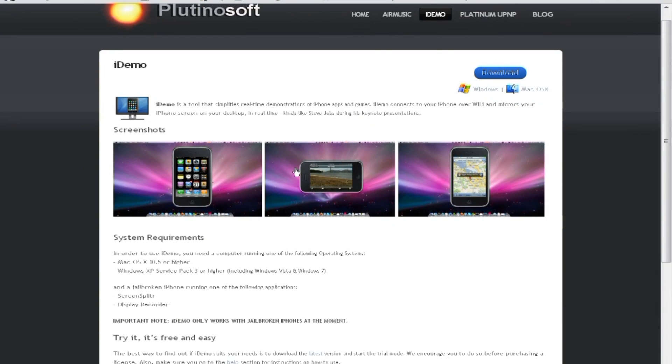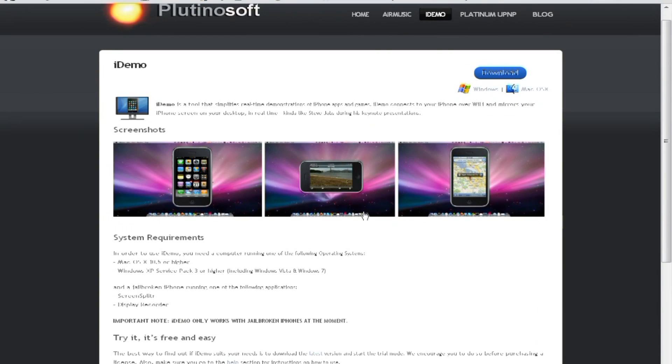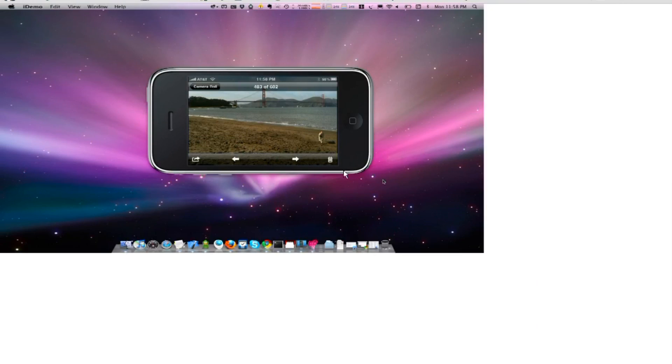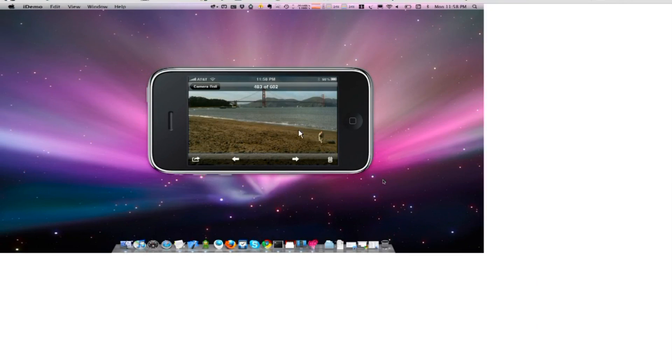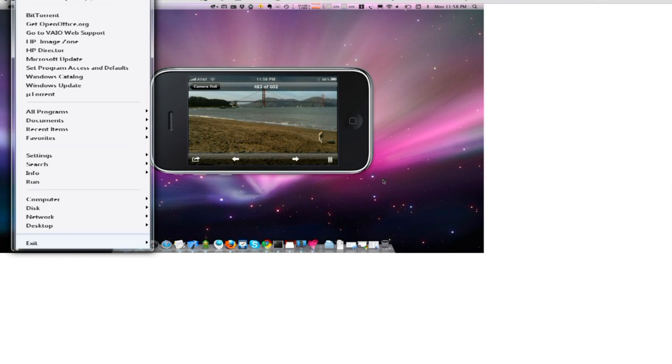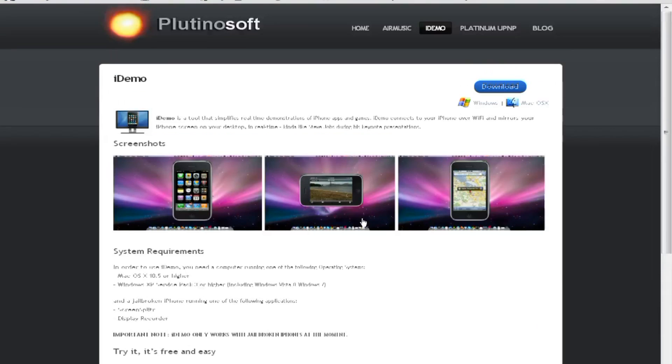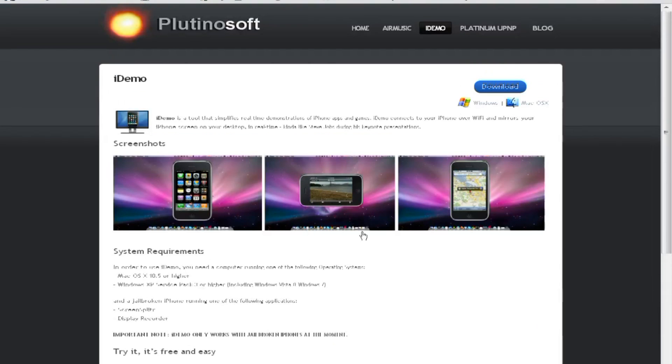iDemo works both on the Mac operating system as you can see here and on Windows computers. And what I like about it is that it actually gives the visual of the body of the phone. You can see here it's not just the screen, it's the body too.